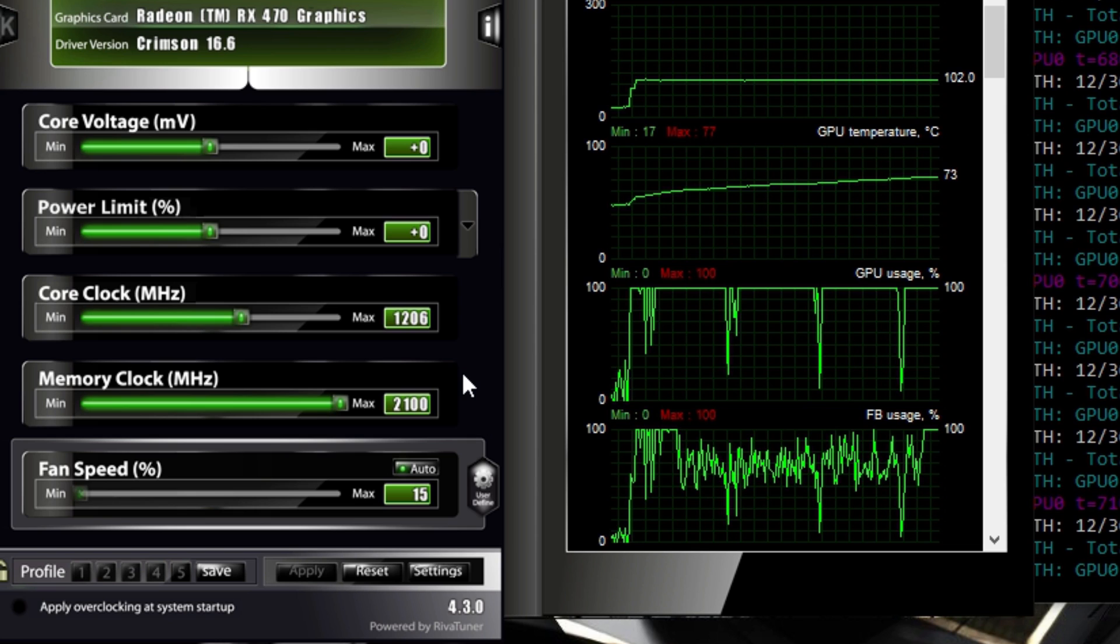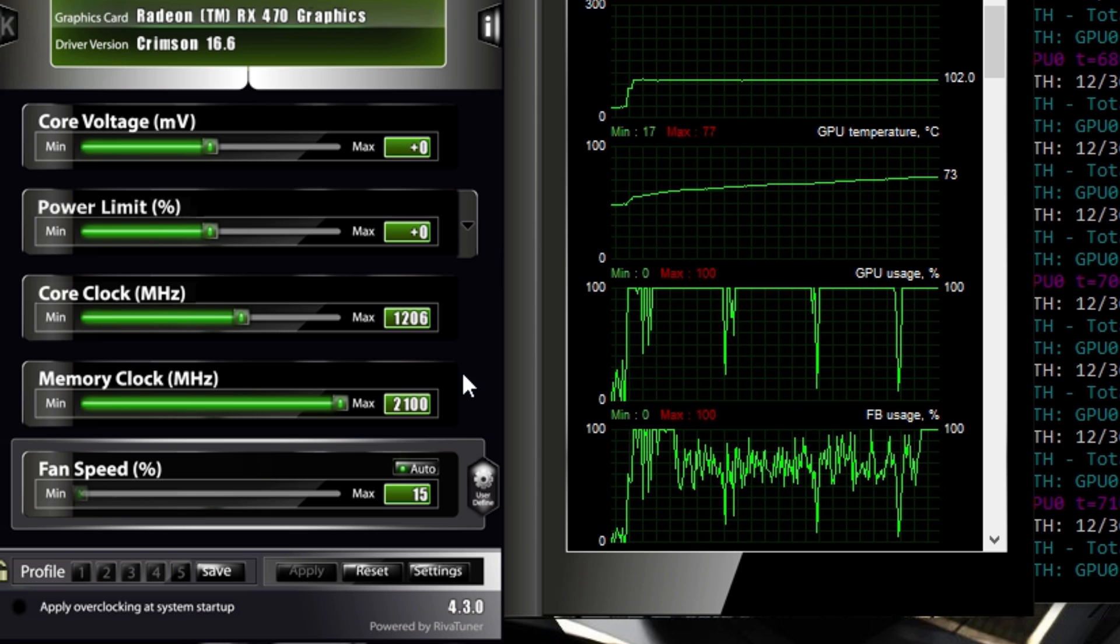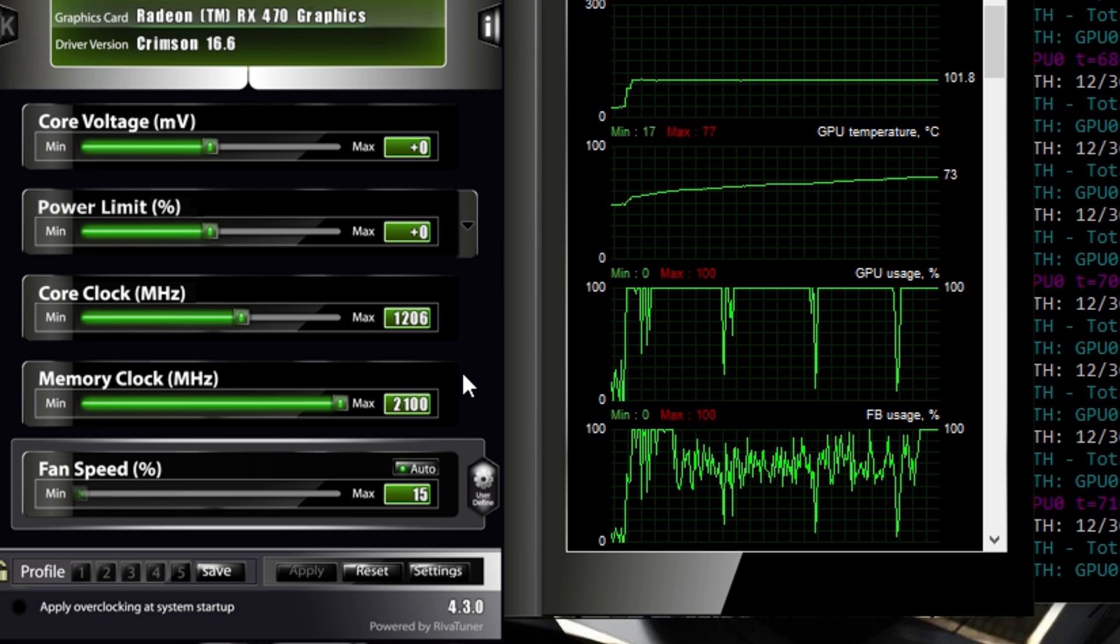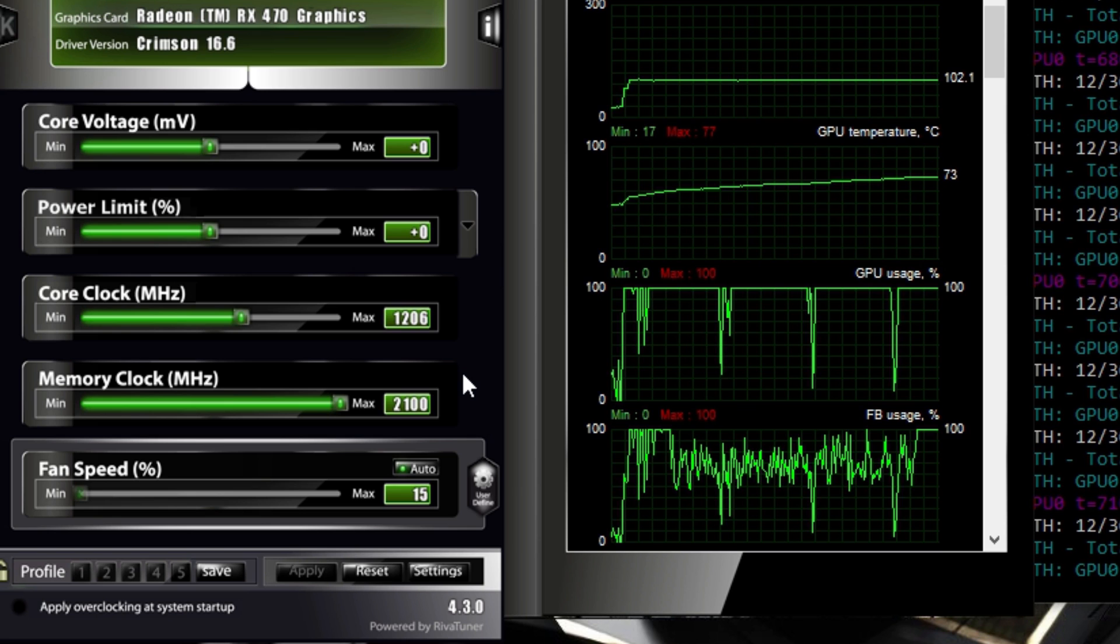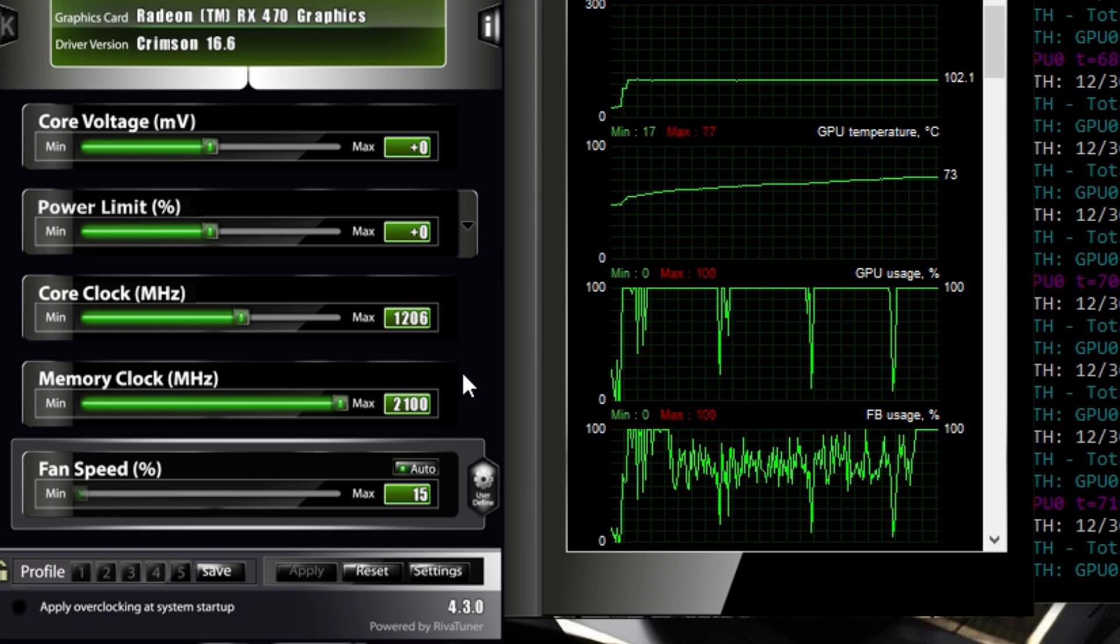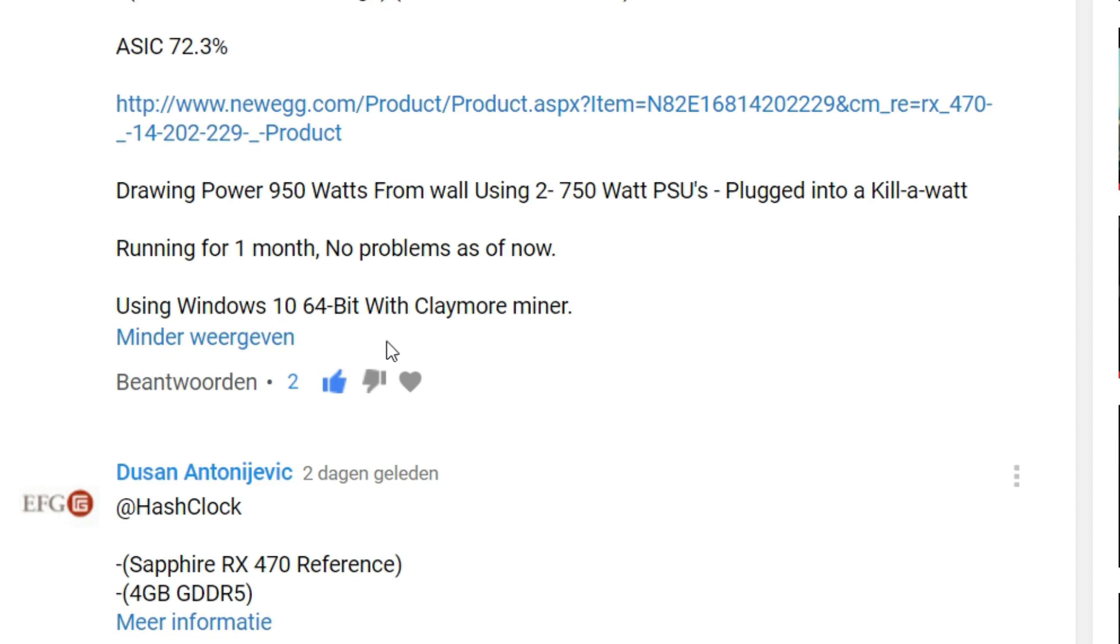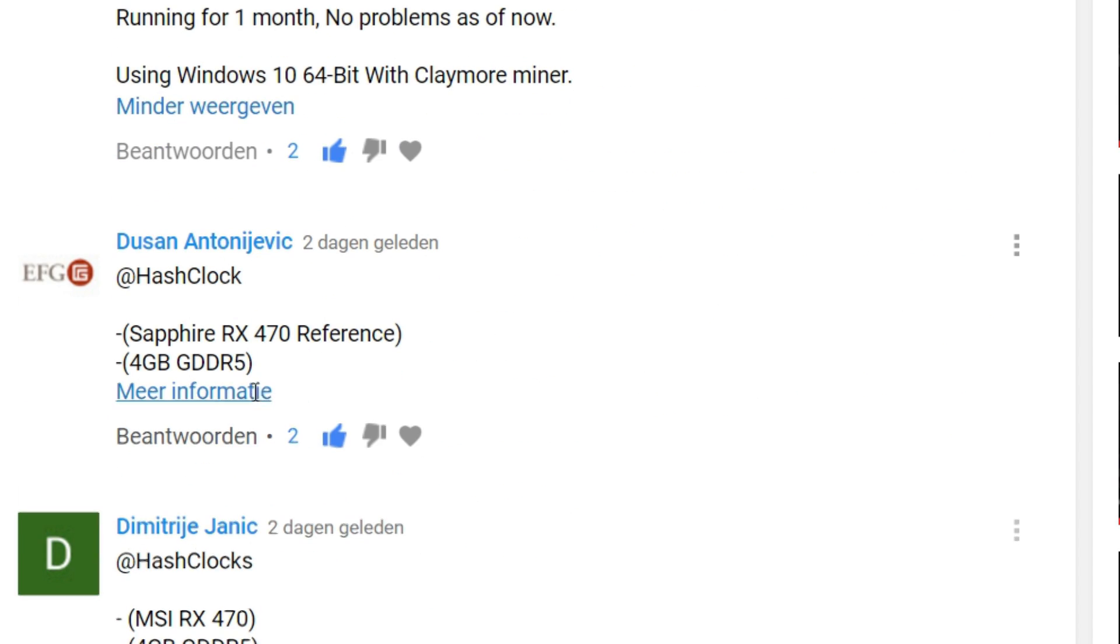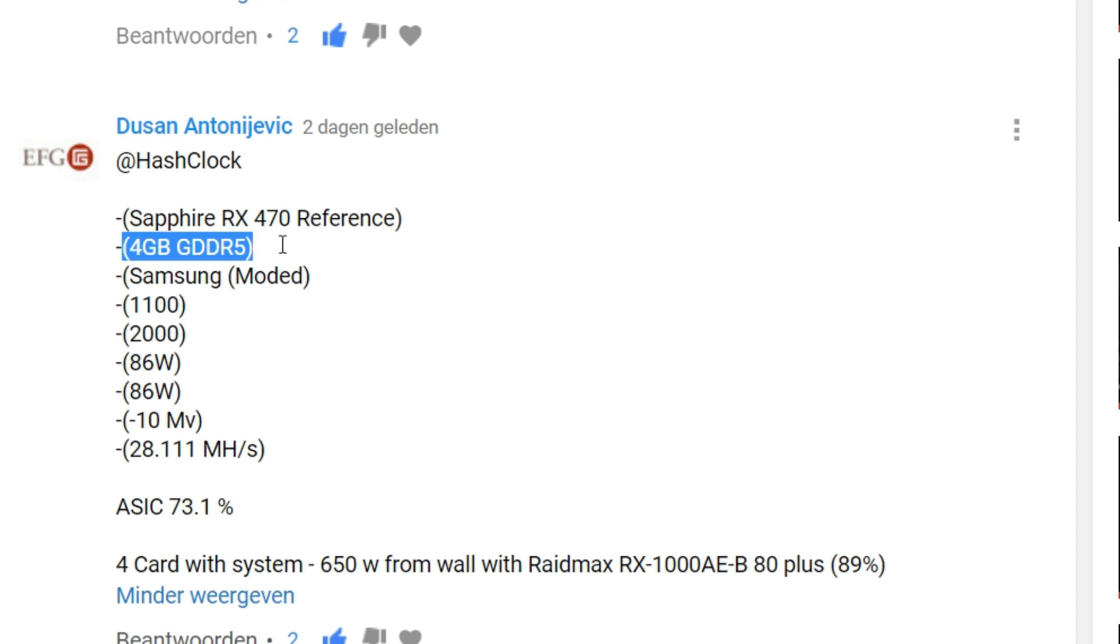So you will always need to try and get your memory clock to the maximum hash rate you can that is stable. Let's say some people have commented in a video that they can only reach 1900 megahertz, and some people can go over 2050 with the same card. So brands matter, the card quality matters, so it's always different.